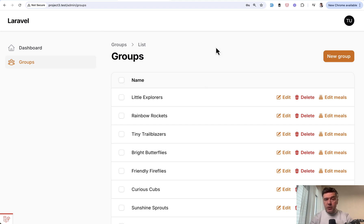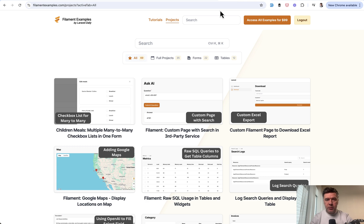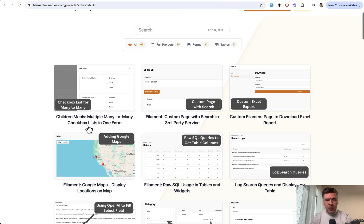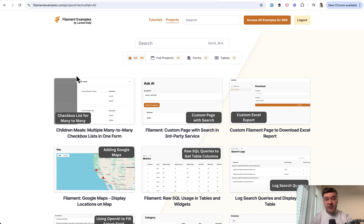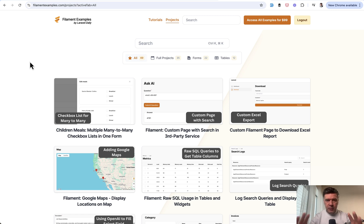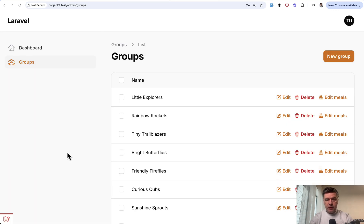The full source of this project is available for premium members of filamentexamples.com. This is project number 69 in the project section. But in this video, I will show you the main parts you need to know to understand the logic.